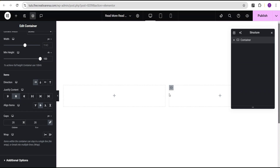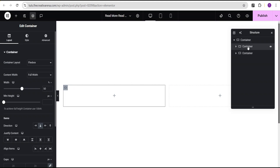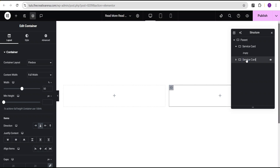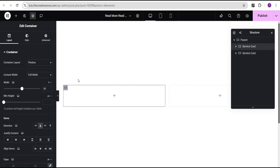Now we have a gap of 20 pixels between each container. For this container I'm going to rename it and call it 'service card', then I'll call this one 'parent'. I'll come over to the other container and call it 'service card' as well. Now for this service card I'm going to come to the first card and change the uniform percentage to pixel.